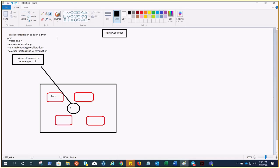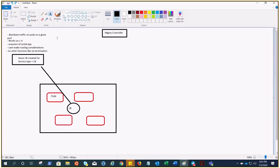This load balancer works on layer four, hence it's not aware of the actual applications and the traffic. It's the transport layer, not the HTTP one. With the help of load balancer, we cannot make any routing considerations, and it will not provide you any other functionalities like SSL termination.